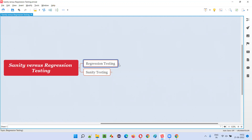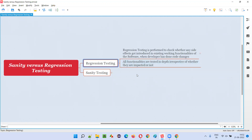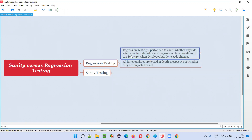In the case of regression testing, regression testing is performed to check whether there are any side effects which got introduced into the existing working functionalities of the software when a developer has done some code changes.